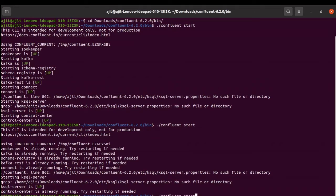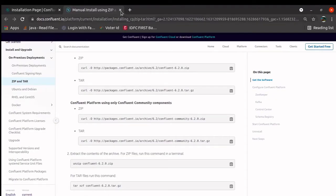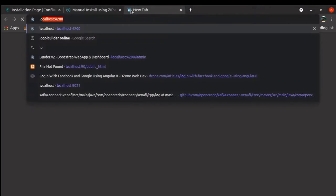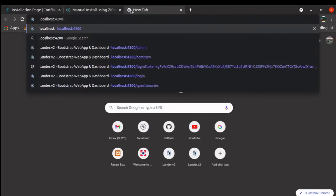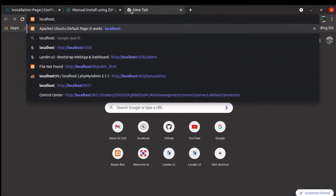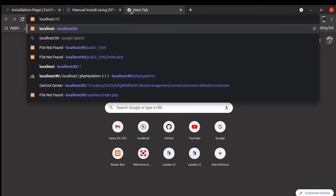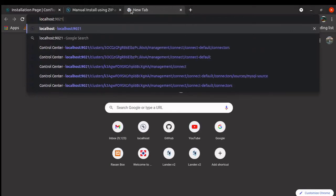Now, to stop this, what is the simple command to stop? That we will see at the end. Now, our server is up. Let us go to the browser, run localhost 9021.